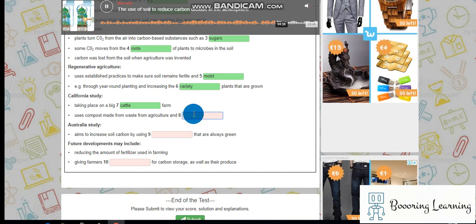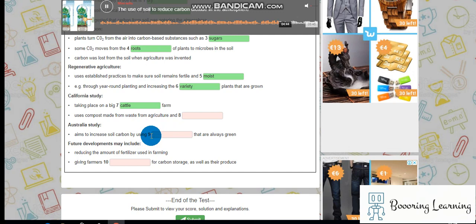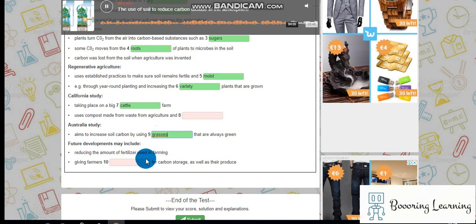In Australia, soil ecologist Christine Jones is testing another promising soil enrichment strategy. Jones and 12 farmers are working to build up soil carbon by cultivating grasses that stay green all year round. Like composting, the approach has already been proved experimentally. Jones now hopes to show that it can be applied on working farms and that the resulting carbon capture can be accurately measured.